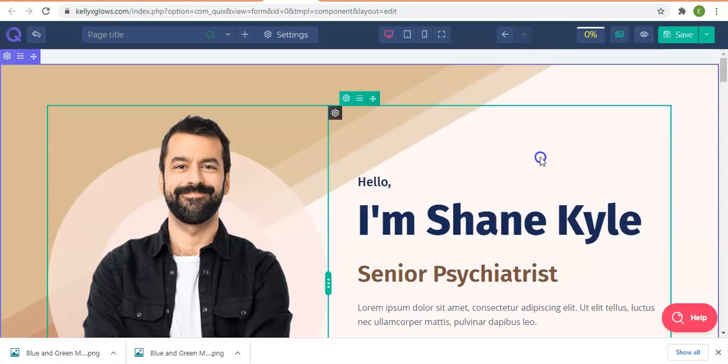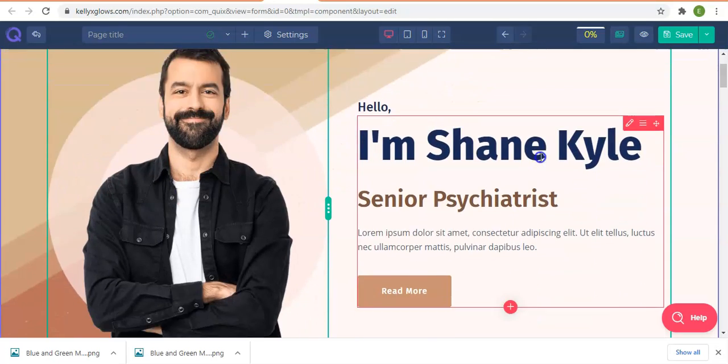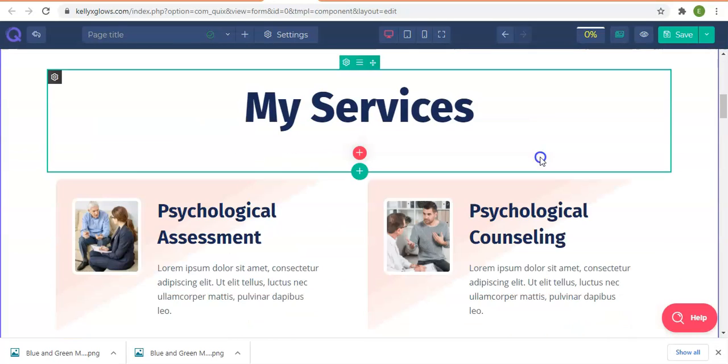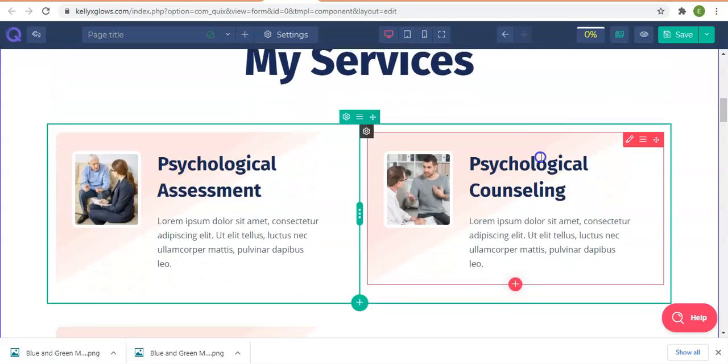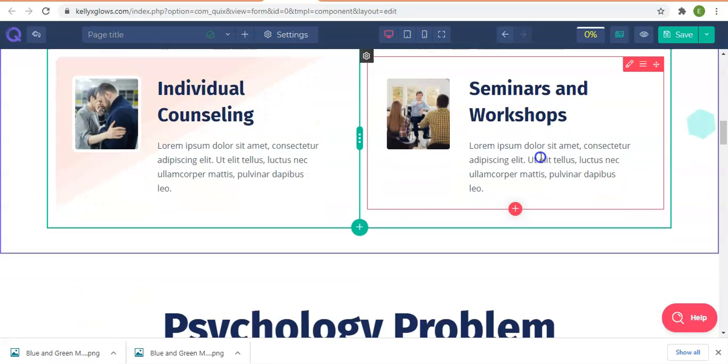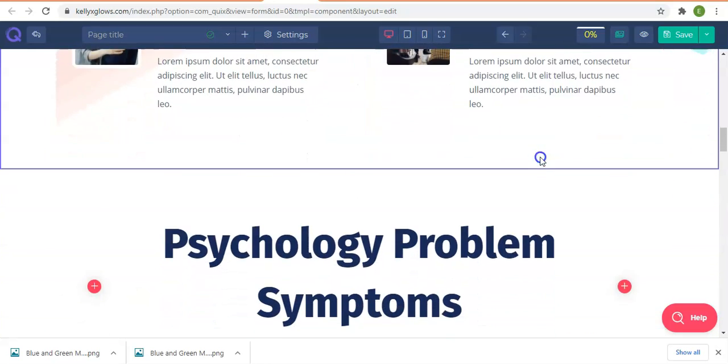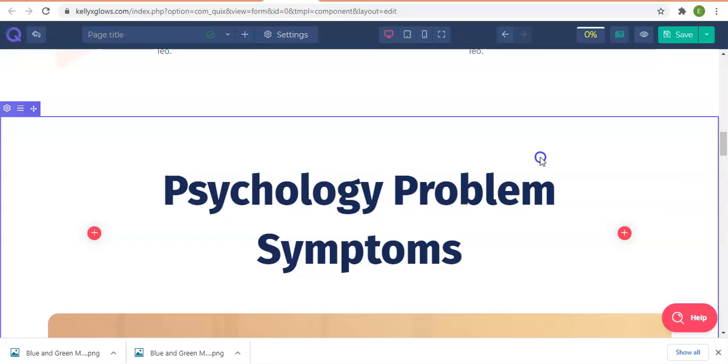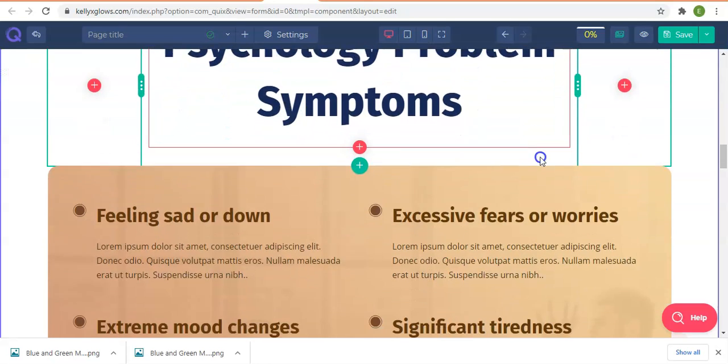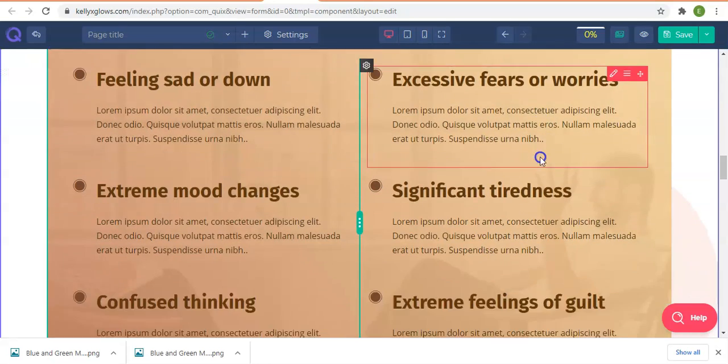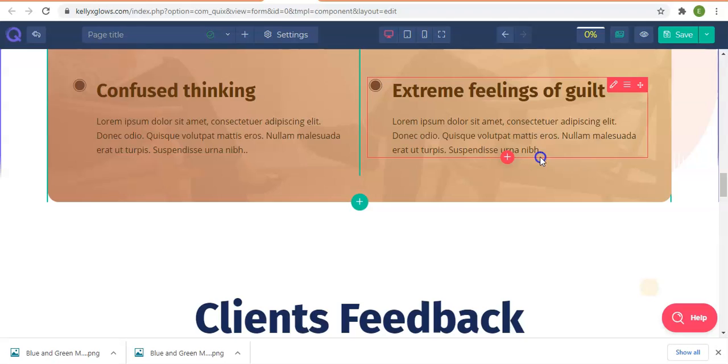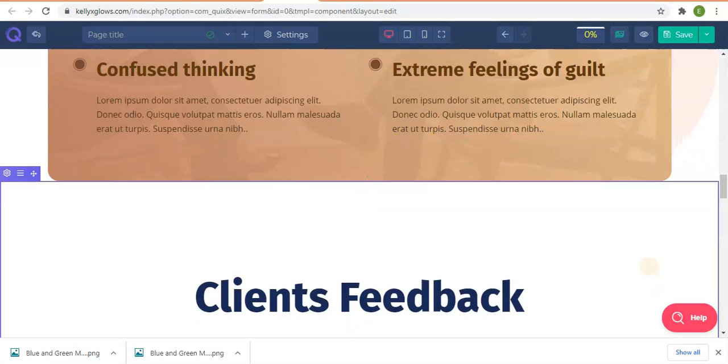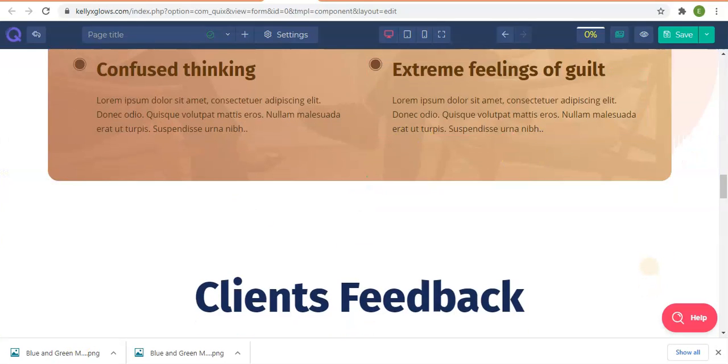By the end of this course you will learn how to build amazing websites with some of these elements. So keep watching and see you in the next video.